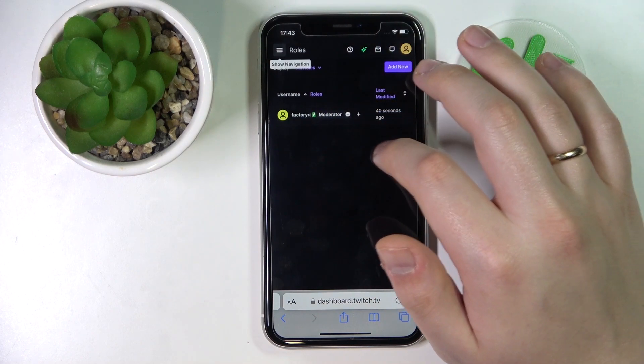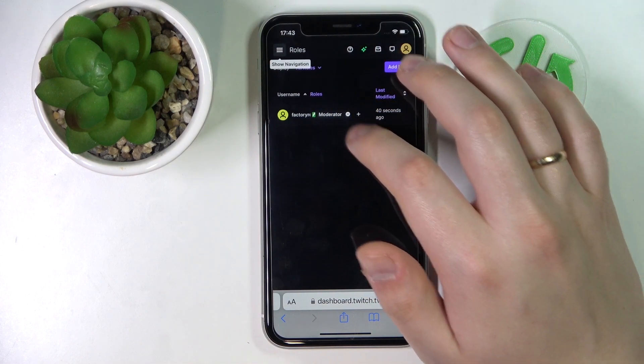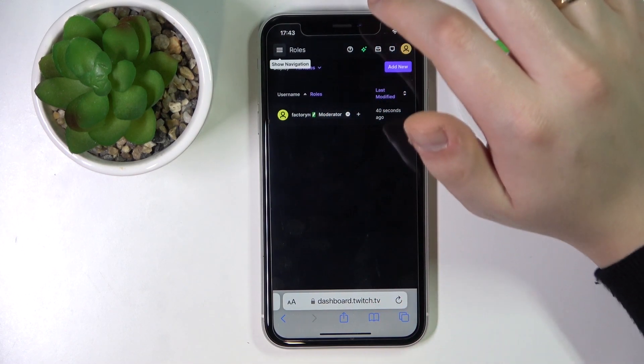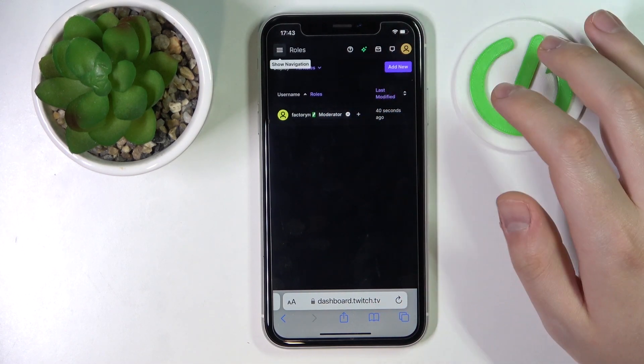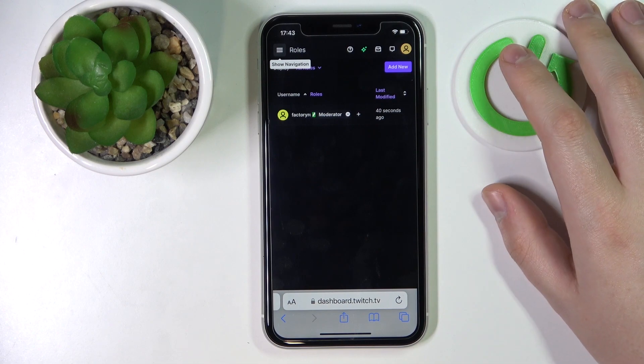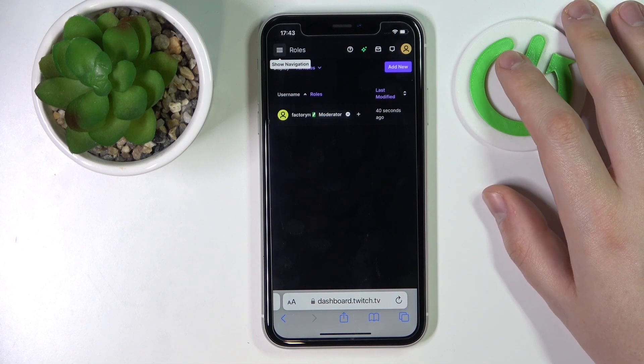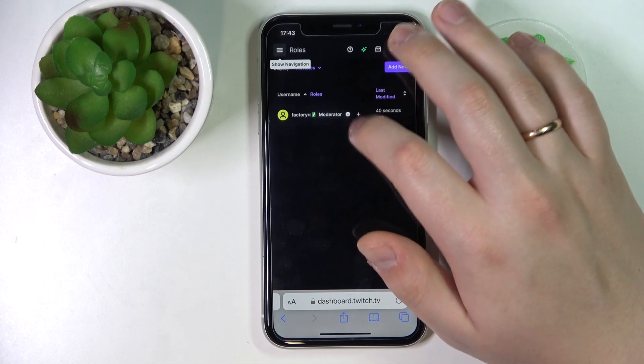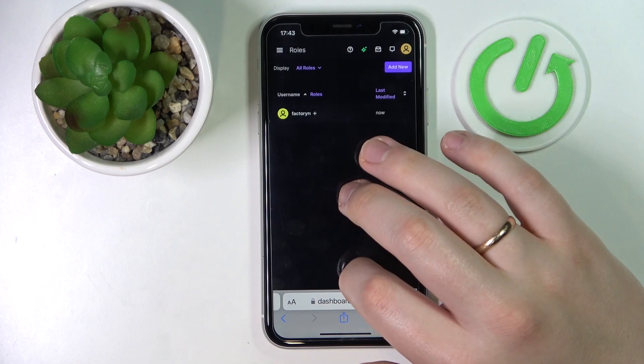In here, in the list of people who have assigned roles for your channel, find the person that you would like to unmod and then tap on the minus sign next to their name.